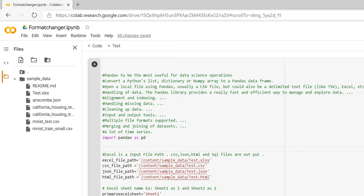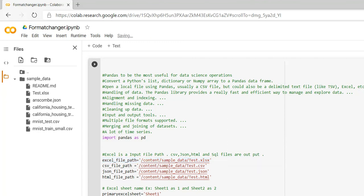After converting, the other output files will also be created in the drive — you can directly use and access them in Google Drive, as these files will be saved there. This is my Excel file and I want to convert it into a CSV file. That is my target.